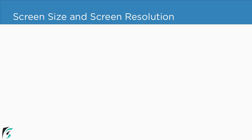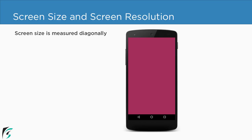So firstly let's check out what is a screen size and what is screen resolution. Whenever we measure the size of the screen we measure it diagonally. For example this is our application. So here our screen size is 5.5 inch which is measured diagonally.